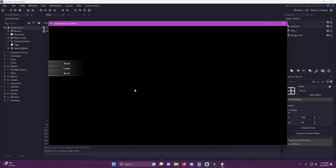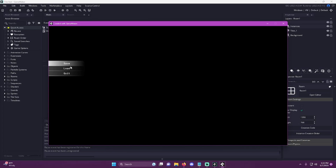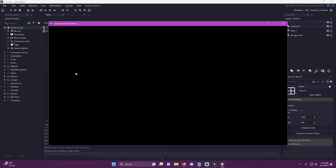Hey guys, I'm Waffle. Today I'm going to show you a quick and easy way that you can add GUI buttons to your game. These buttons are interactable and can also execute functions.